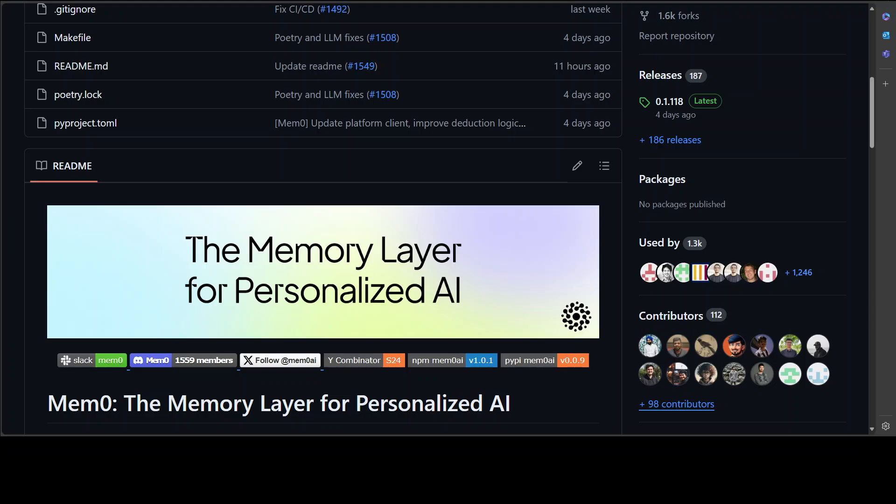Hello and welcome to the channel. Thank you for watching this video. In this video, I'm going to show you how you can install and then store memory layer with your AI models. Normally what happens is that whenever you're using API-based models, especially, it's very hard to maintain memory.